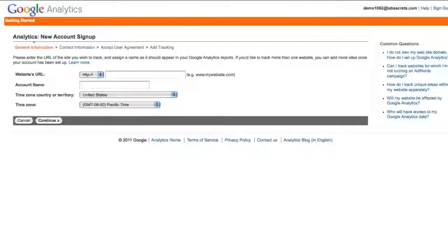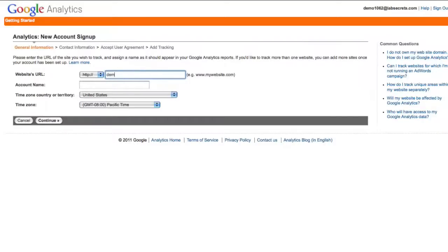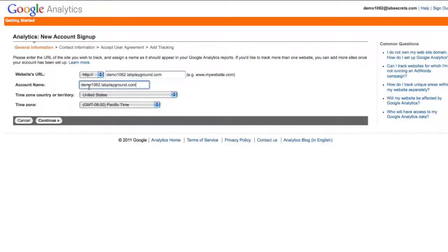I've gone over to Google where I already have an account and I've called this one demo1062 at labsecrets.com and here I'm going to sign up for analytics which I just need to put in the URL or the domain name of where this site is located. So in this case this is demo1062.labplayground.com. Now this is where you'll put your own website in of course. The account name doesn't matter. It'll pre-populate with the name of the URL that you've just typed.